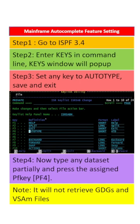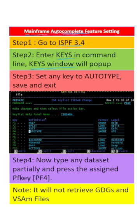We will learn mainframe autocomplete feature setting. First, go to ISPF 3.4 in mainframe, then type and enter KEYS in the command line. The KEYS window will pop up as shown below.